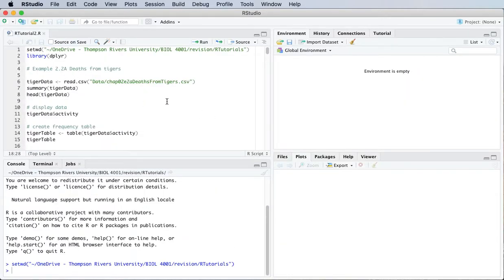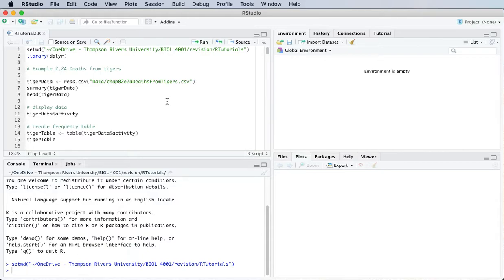Okay so first let me talk about R packages. These are freely available collections of routines that we're going to use to save ourselves a lot of time. To install a package in RStudio one way to do that is to go down to the bottom right hand pane and click on packages and then install.